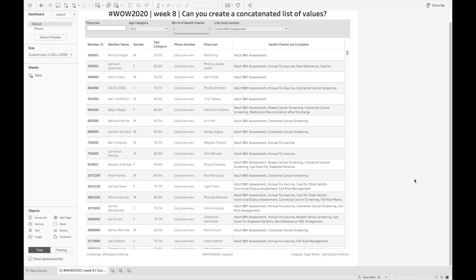This is how to create a concatenated list of values for a given data set.